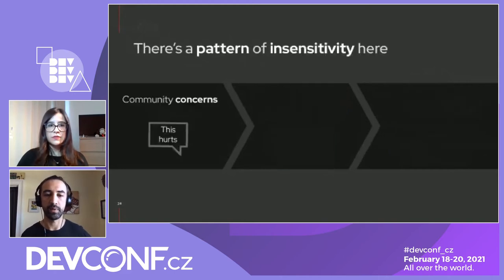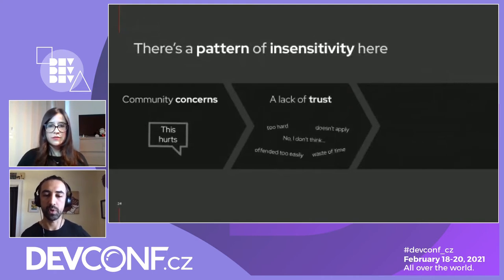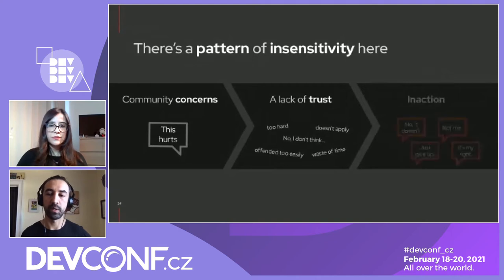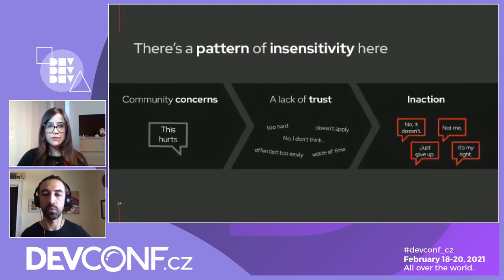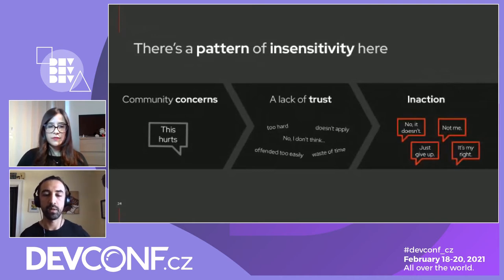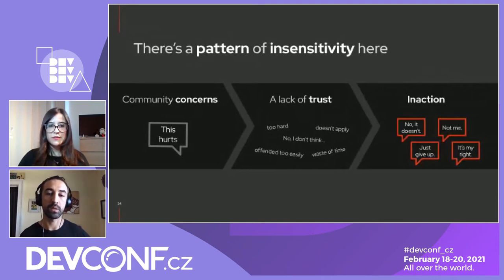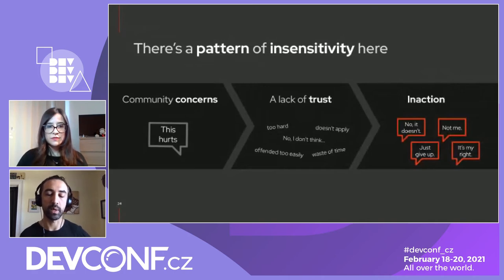We're starting to see a pattern of insensitivity where the community brings up concerns but they're met with dismissiveness and arguments for inaction. So why is there that insensitivity? Before going further, we want to clarify our intent. We're going to discuss racism, which is a very complex and sensitive topic. We recognized we couldn't talk about inclusion — the what — and the process of removing problematic language — the how — without truly addressing the reason we're in this situation: the why.